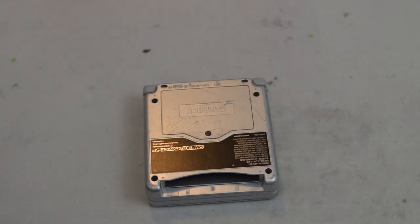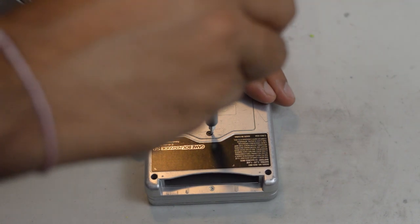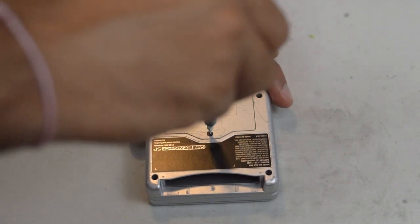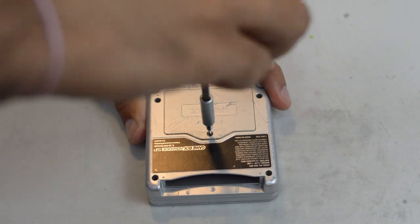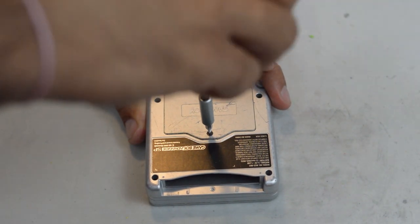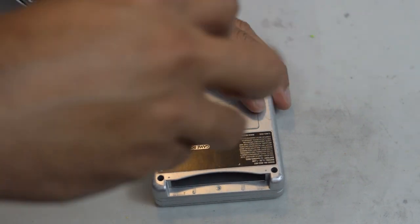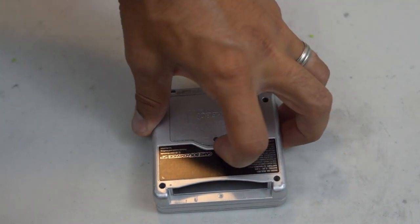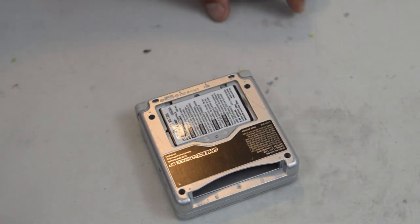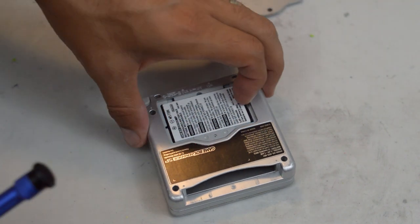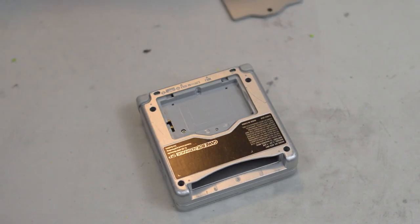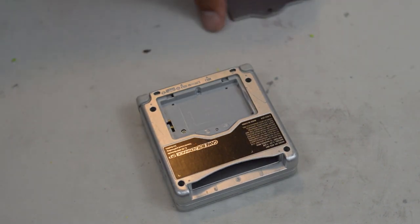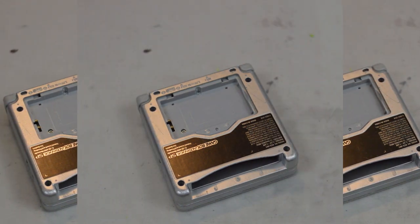Okay guys, so first step in dismantling the Game Boy, you're going to need a small Phillips head screwdriver. We're going to be removing the battery pack. So we're going to be setting that aside. Obviously we're going to have to reuse this battery.